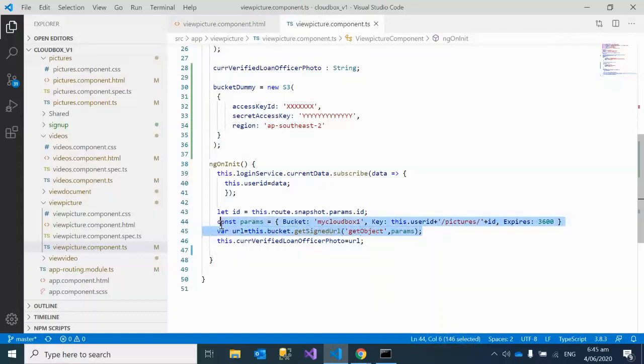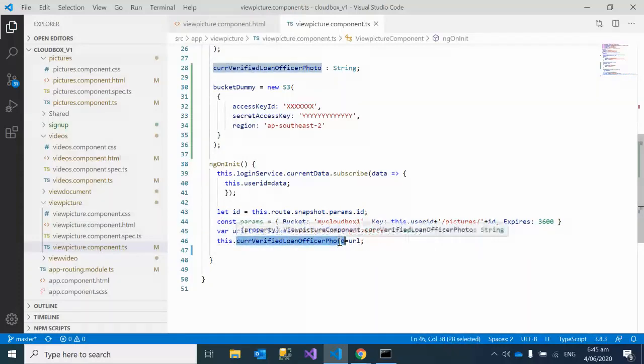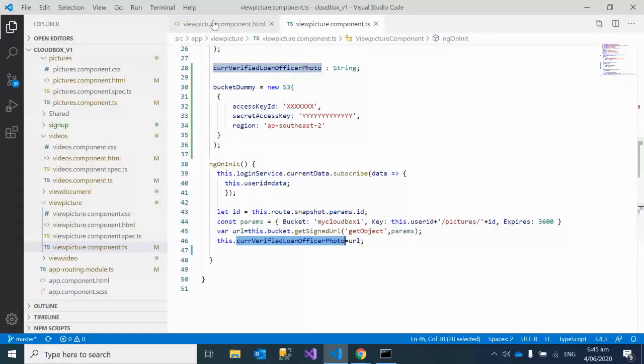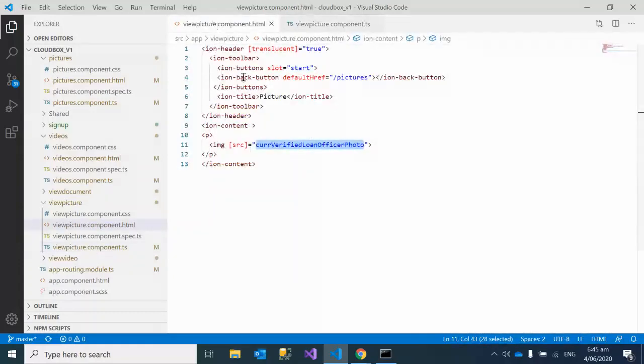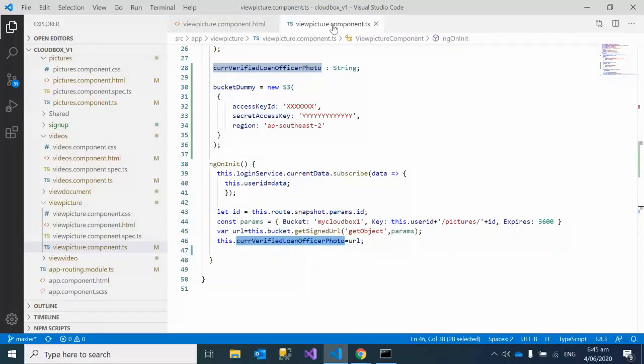This signed URL we are just simply assigning to this attribute or variable, and then it's displayed by the HTML file over here. This is very simple steps, and I'm sharing this video because sometimes if you're not properly well aware of the technique, it takes a long time to figure it out.